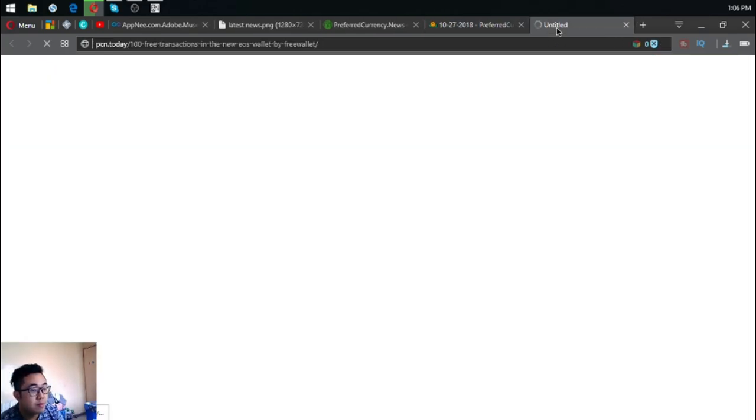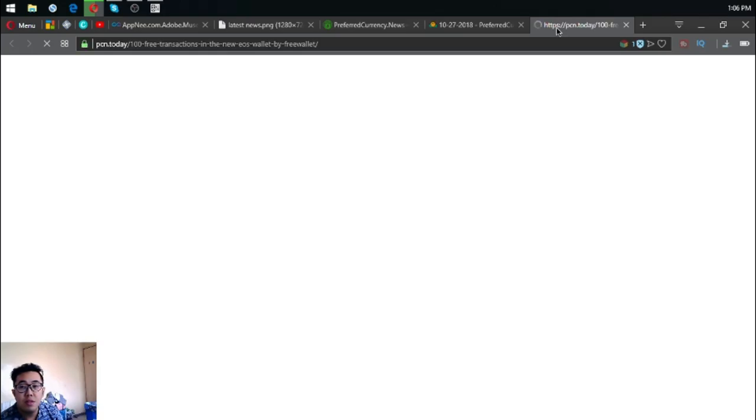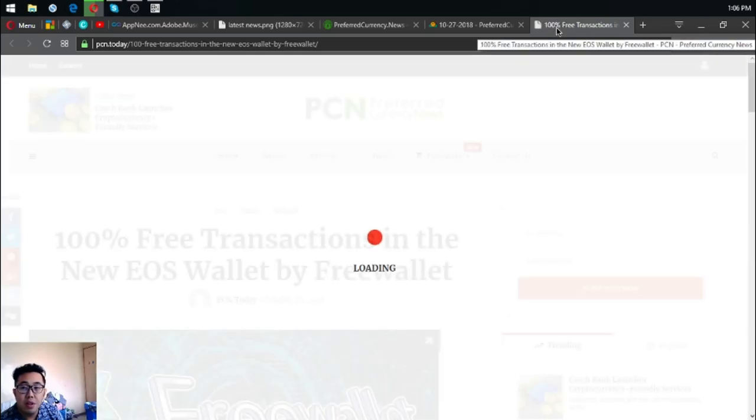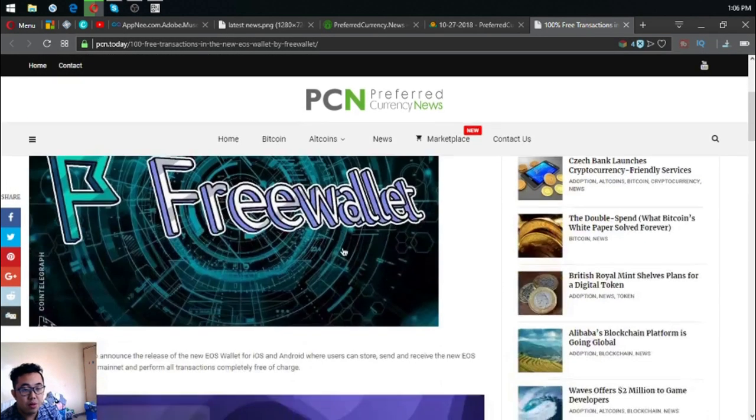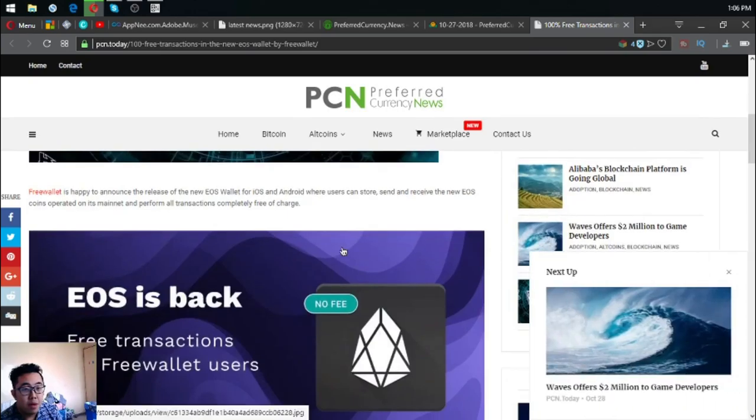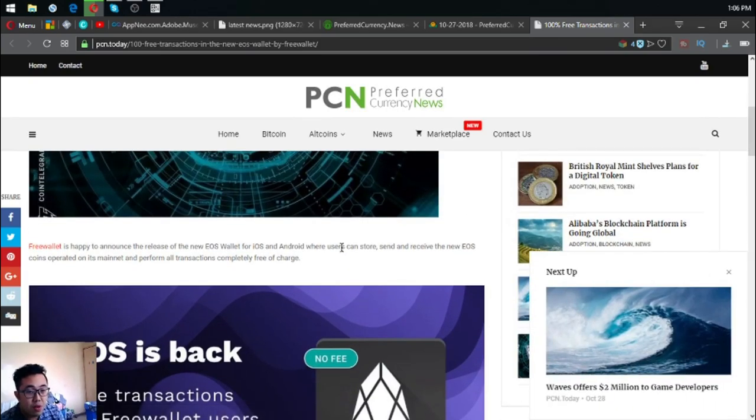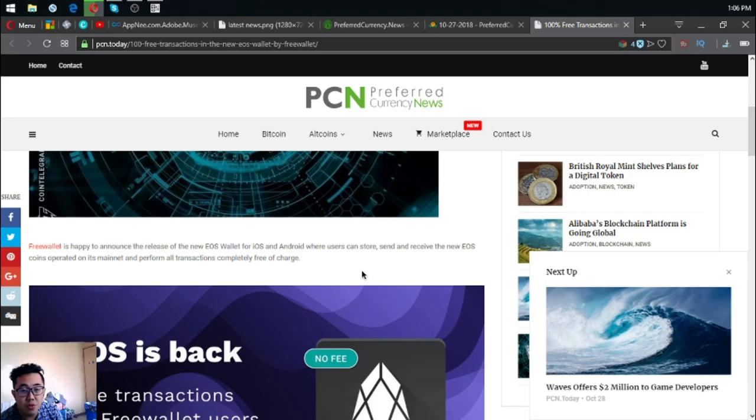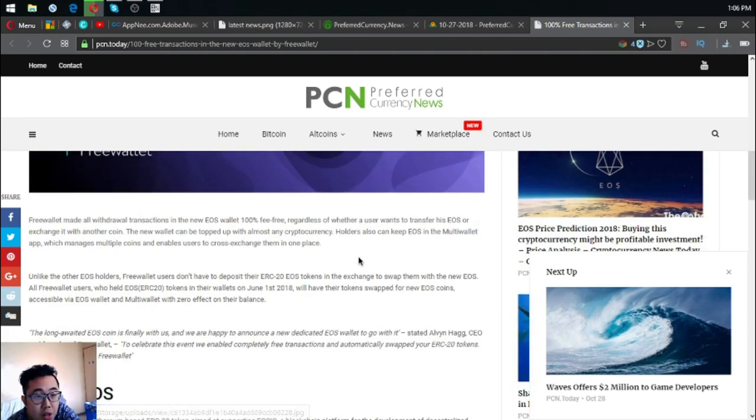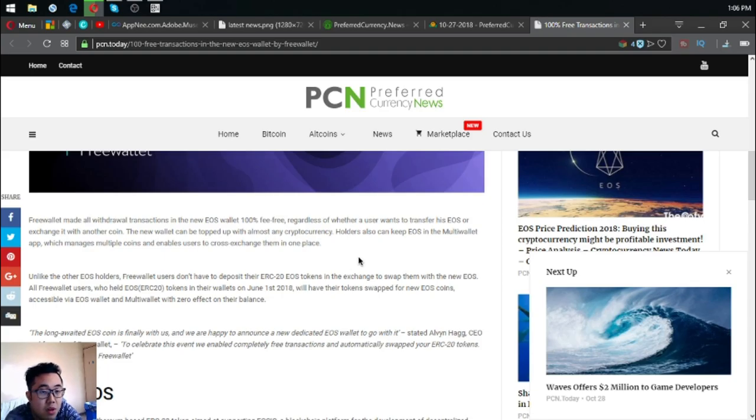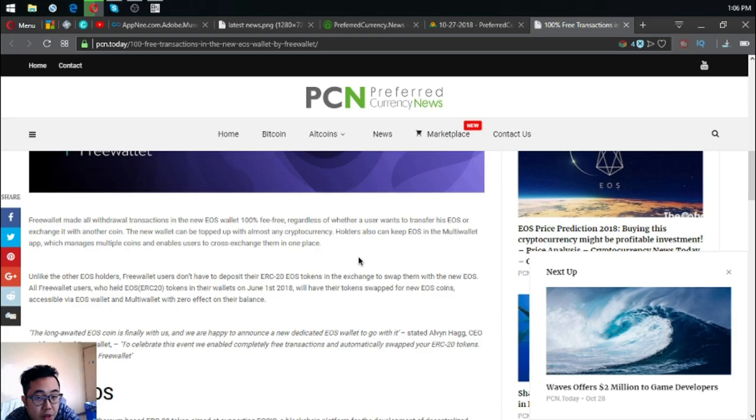Free Wallet is happy to announce the release of new EOS wallet for iOS and Android where users can store, send and receive the new EOS coins operated on its mainnet and perform all transactions completely free of charge.